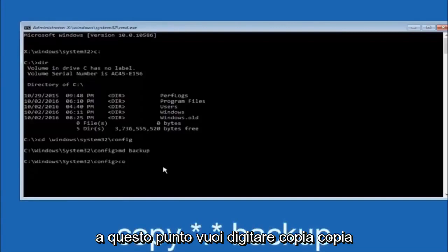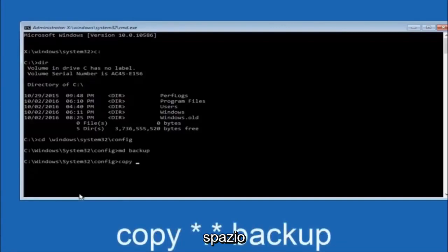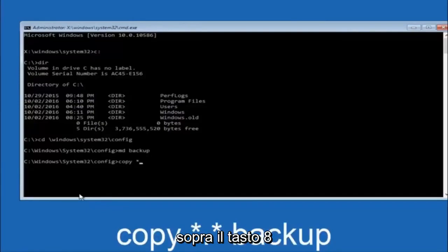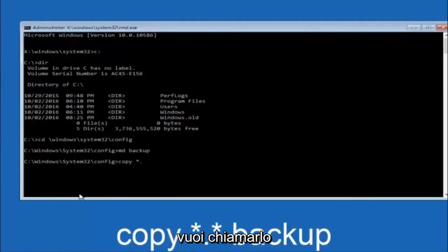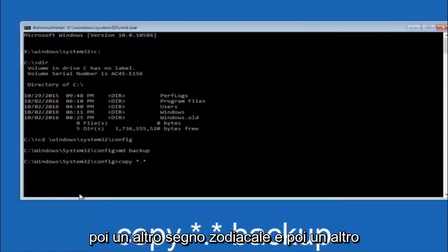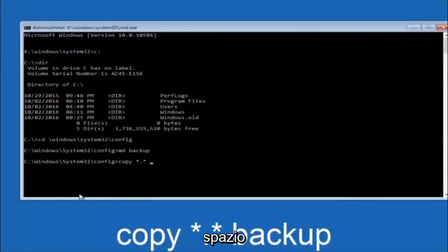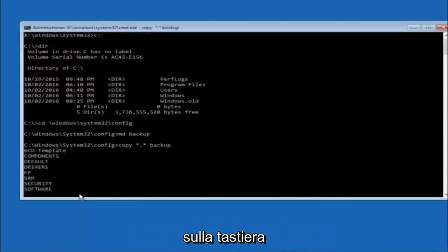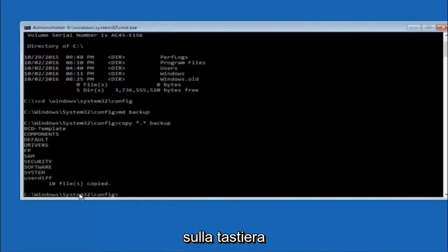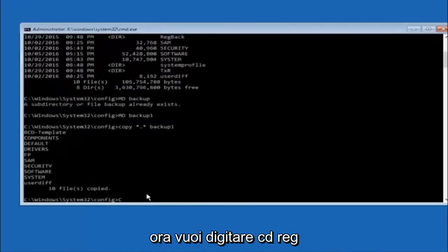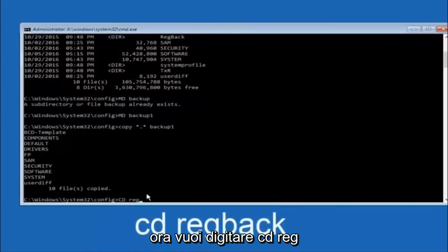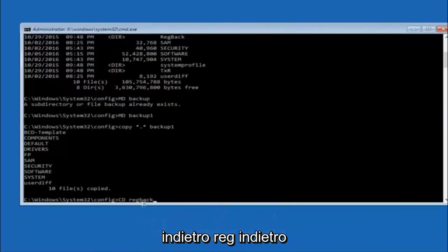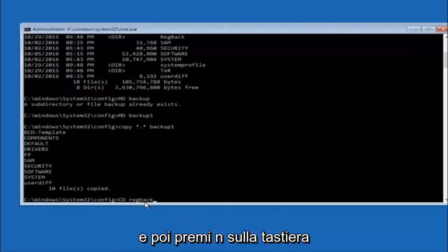Now type copy, space, star-dot-star, space, backup and hit Enter. Then type CD space regback and hit Enter. Now type DIR and hit Enter to see the contents.